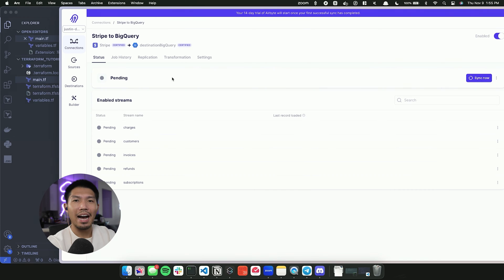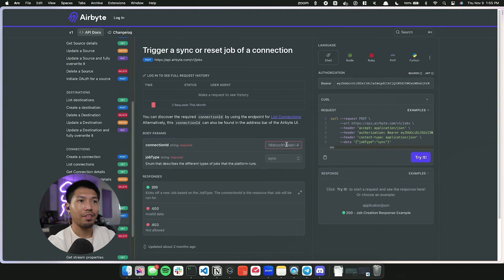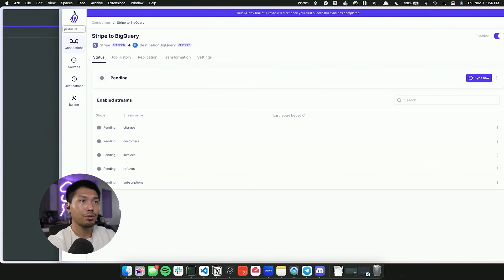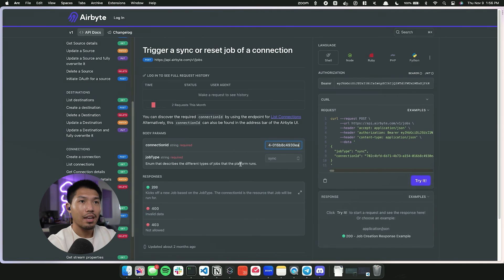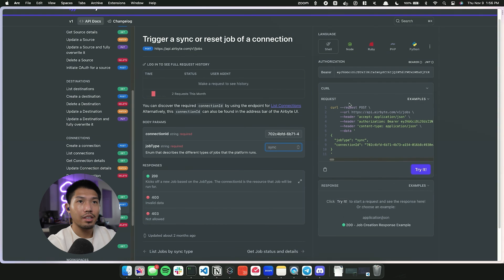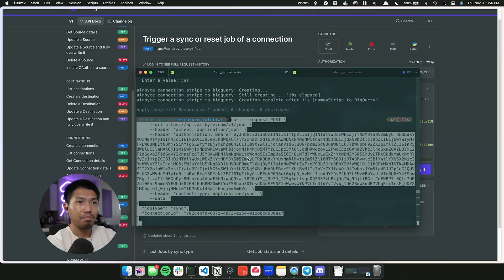If you want only programmatic access, you can trigger a sync via the API — everything is in the API documentation. You simply provide a connection_id and job type of 'sync'. Going back to Airbyte Cloud, we grab the connection ID from the URL. Then back in the documentation, we fill in the connection_id and job type. A curl command is generated that we can copy and use, providing our bearer token API key to authenticate.